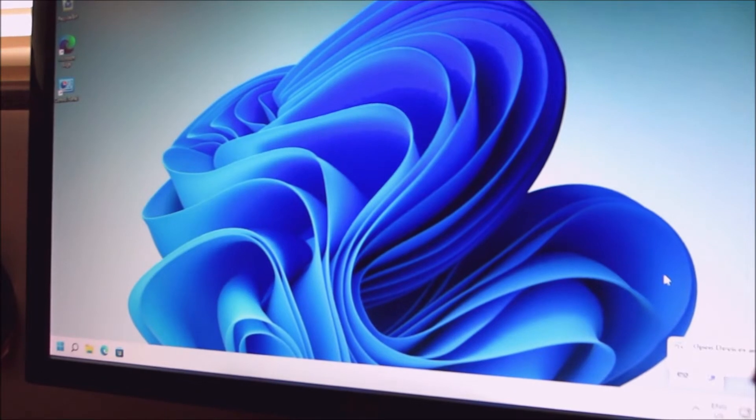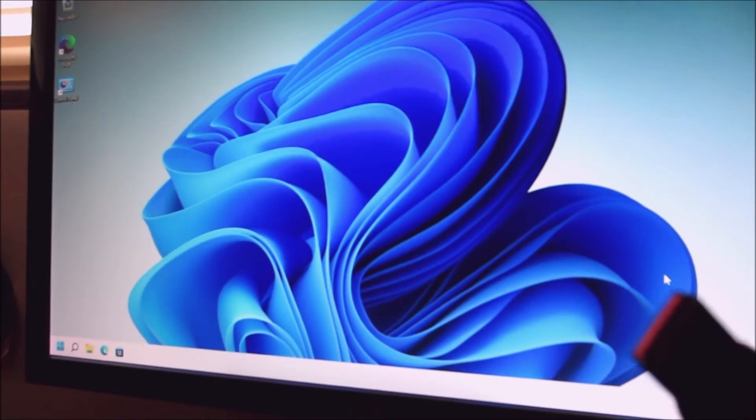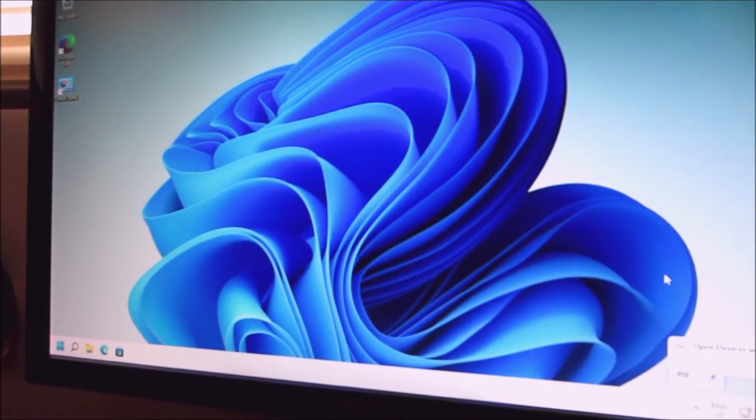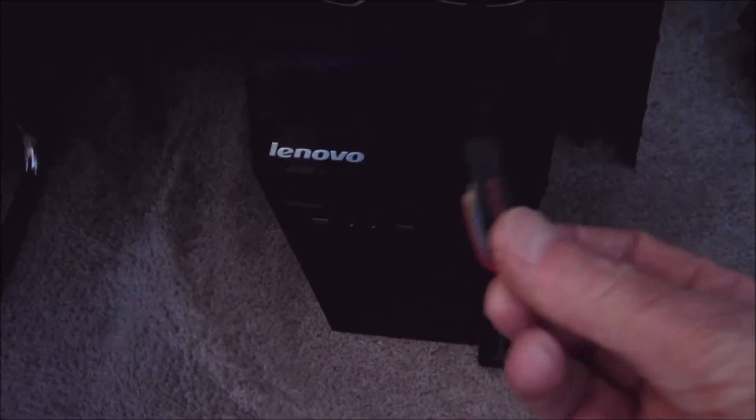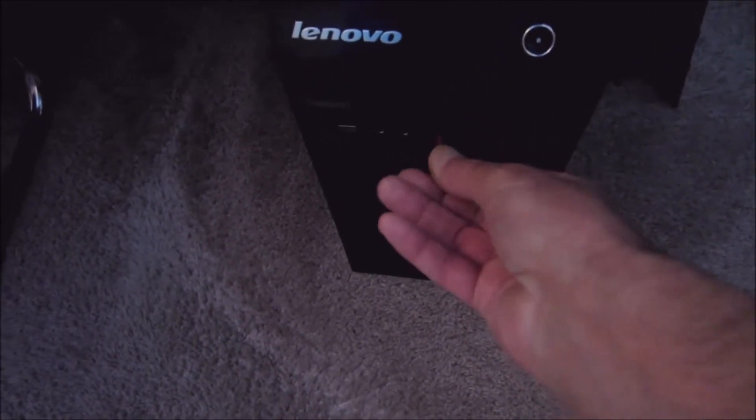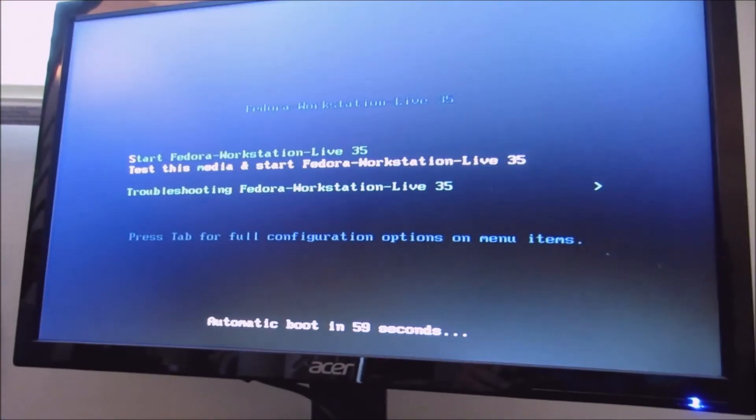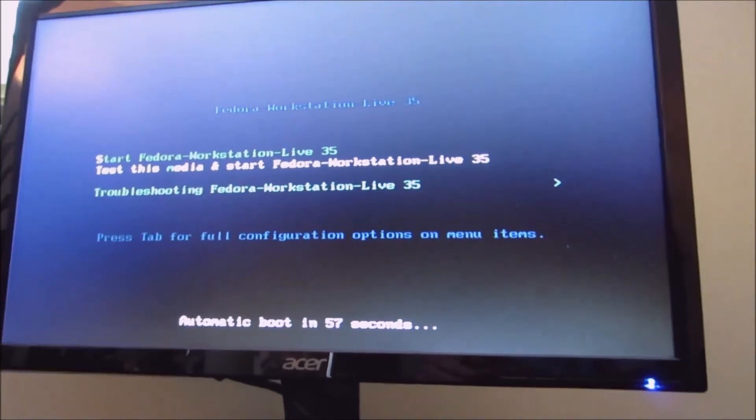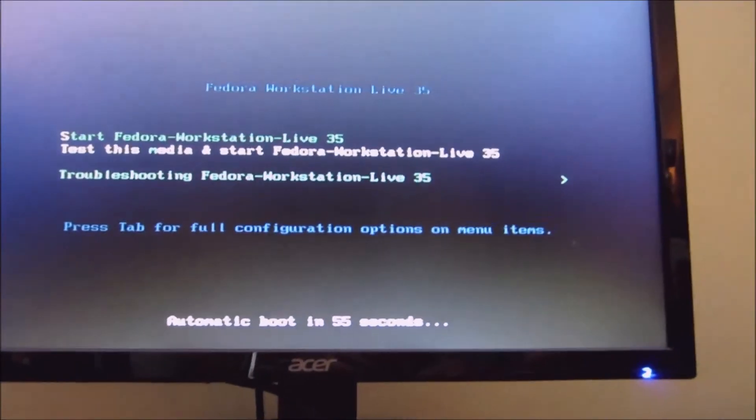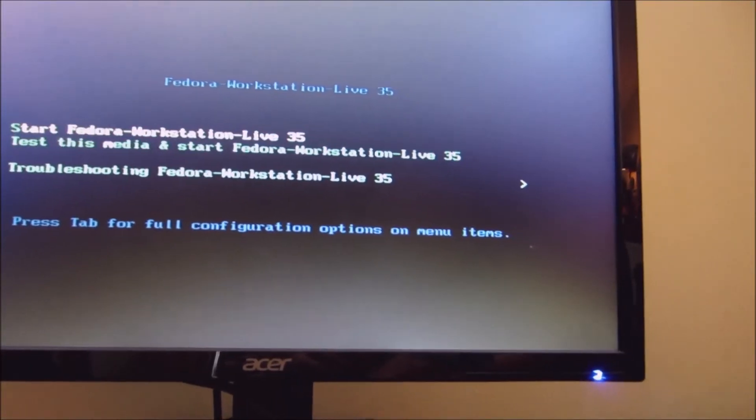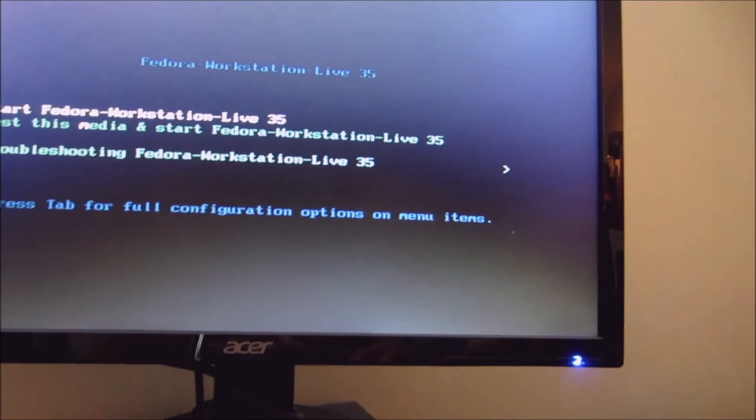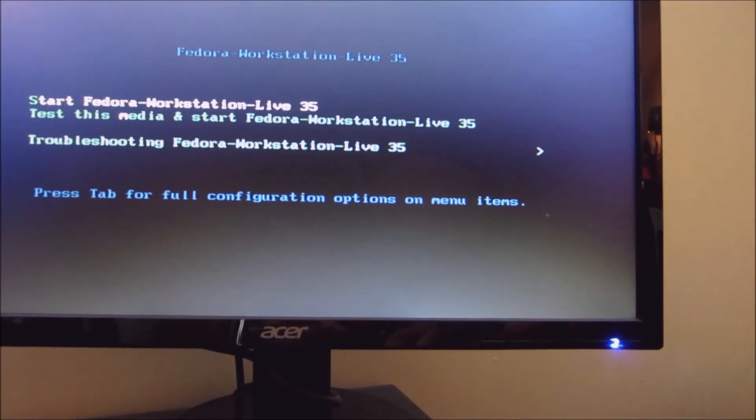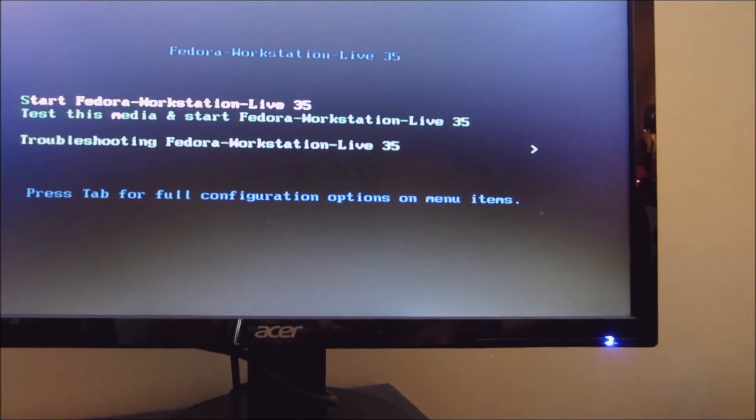Go into the BIOS and boot from the USB. I have Fedora on the USB key, I'm going to plug it in the machine and turn it on. I've got the computer to boot to USB. See Fedora, I'm going to go up, start Fedora Workstation Live 35.